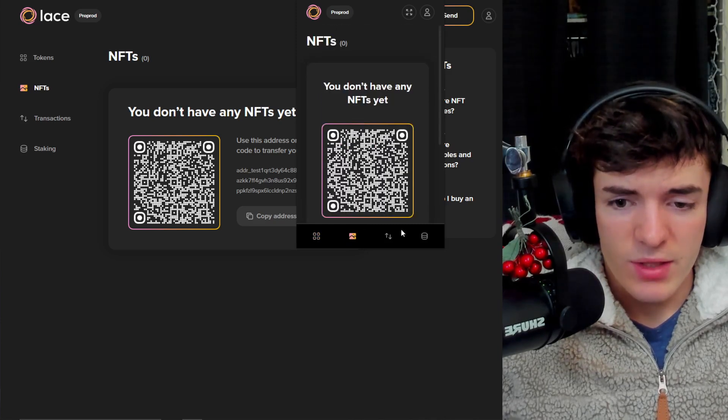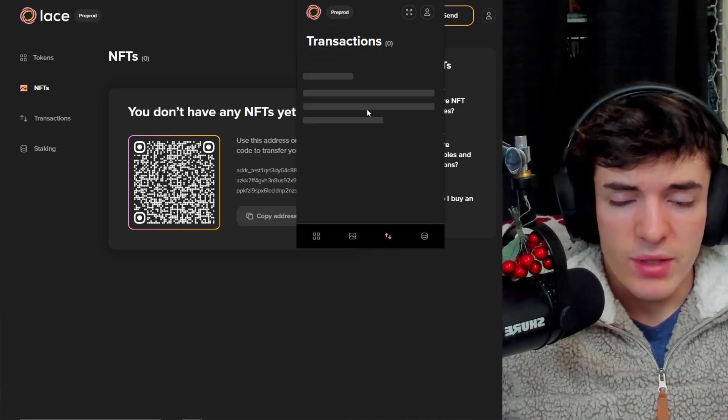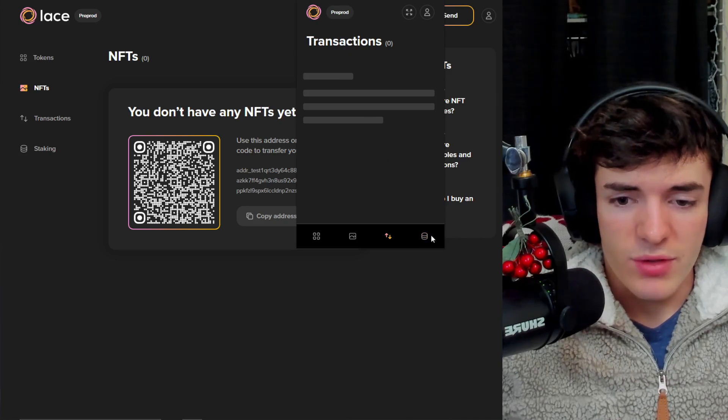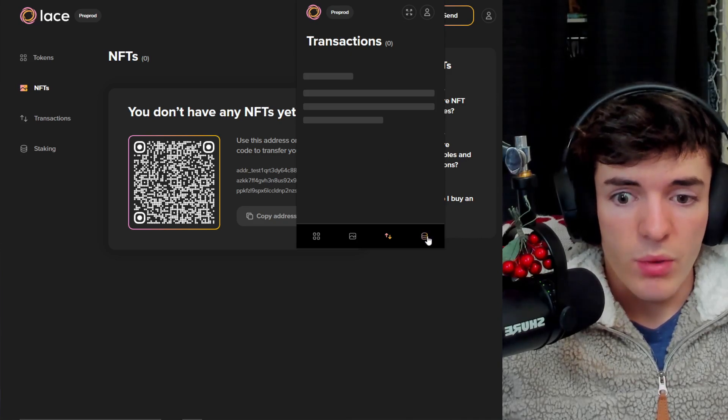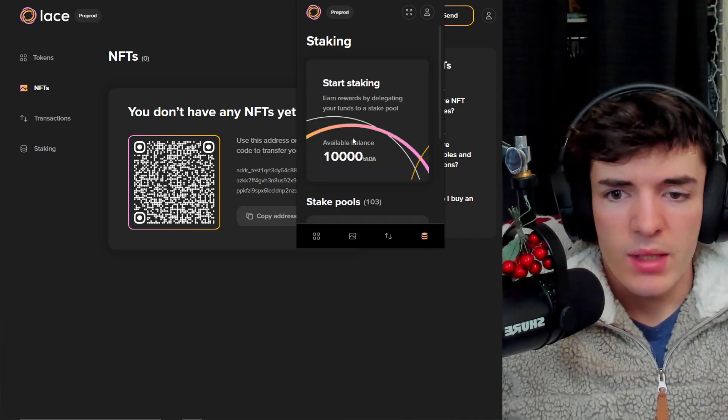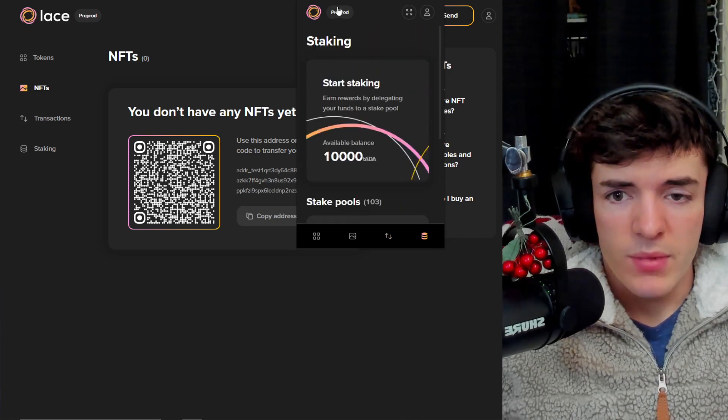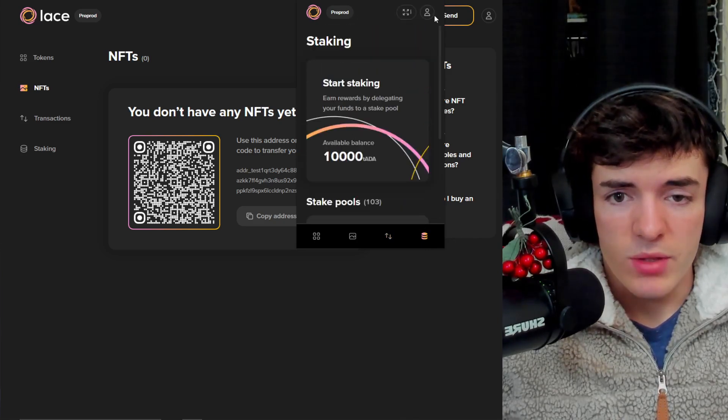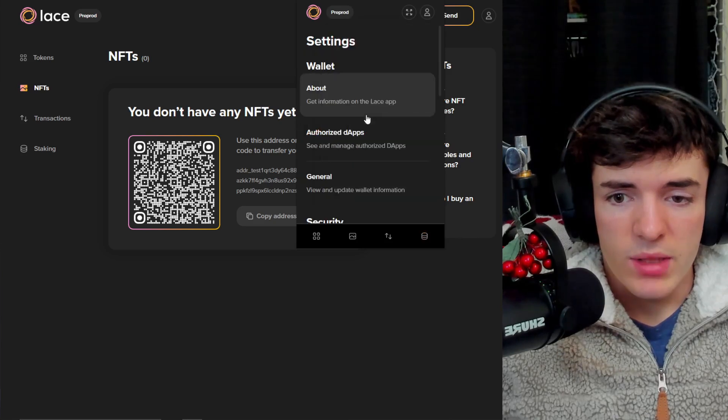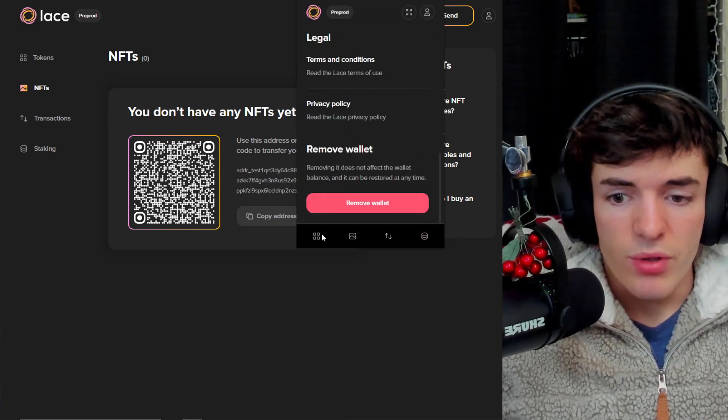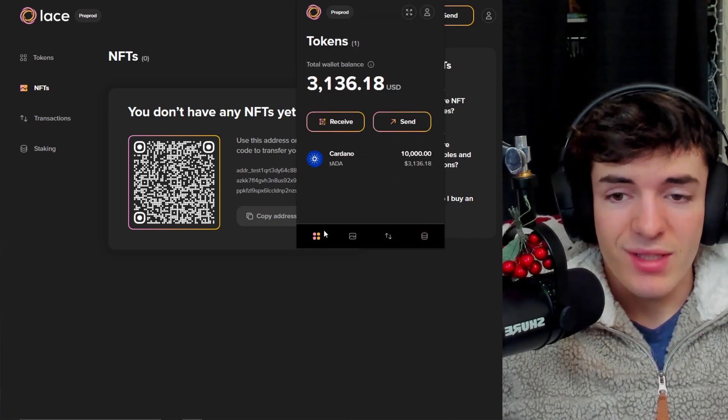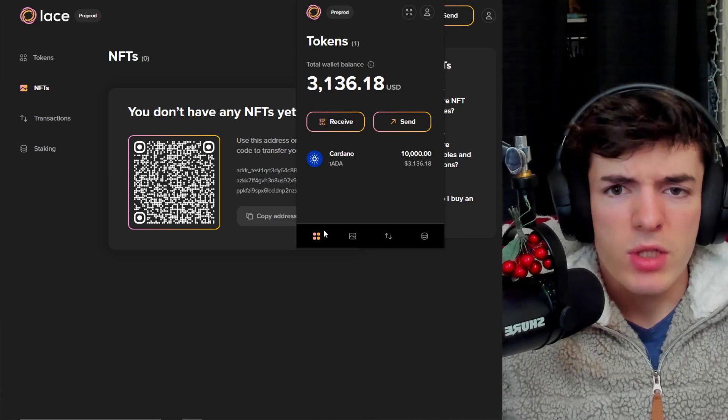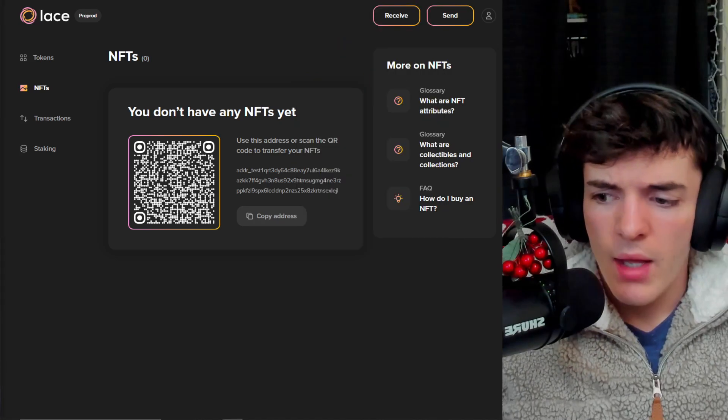NFTs - I don't have any NFTs, so we can't see the view right now. Transactions - they are loading, but I don't have any transactions other than the one that came in for ADA. And then staking, which is really simple. And you can then expand for full experience or go into settings here. Once again, very simple, looks really clean. Everything is condensed perfectly. And Lace wallet gets some thumbs up from me.